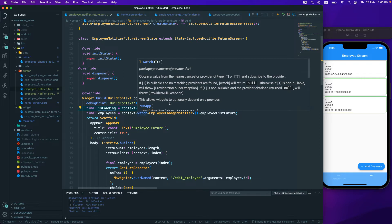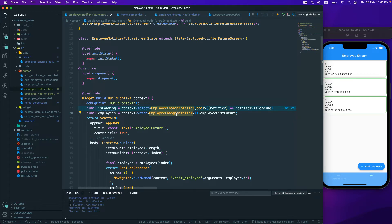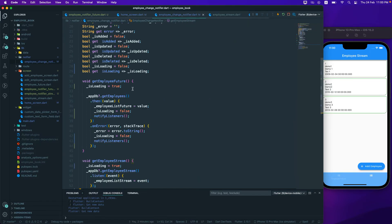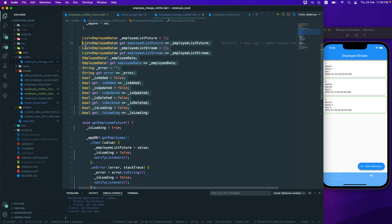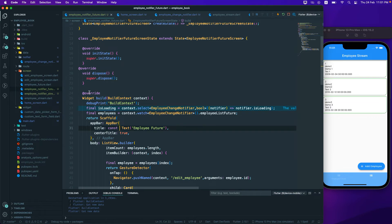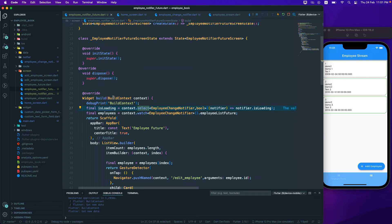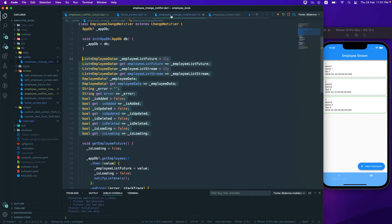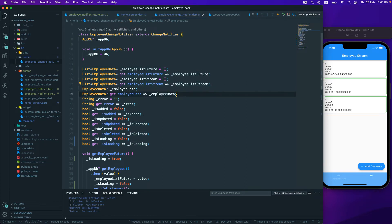The difference between select and watch: watch will watch the whole ChangeNotifier, so any value change will rebuild our widget. If we have many fields, any of them changing will rebuild the whole widget tree. With select, you specify that only a particular value change should trigger a rebuild — only when 'isLoading' changes, rebuild; otherwise don't. This makes select more performant because you're listening to a single field.